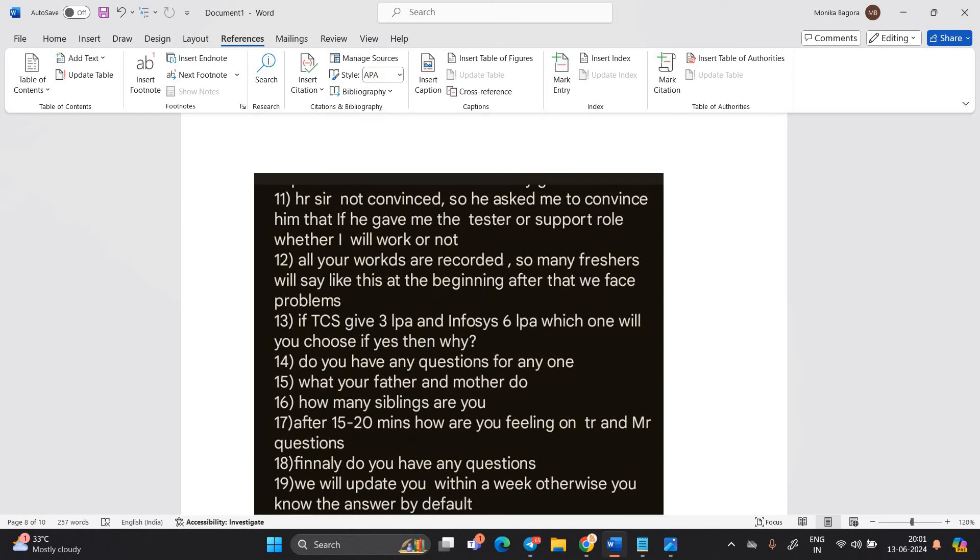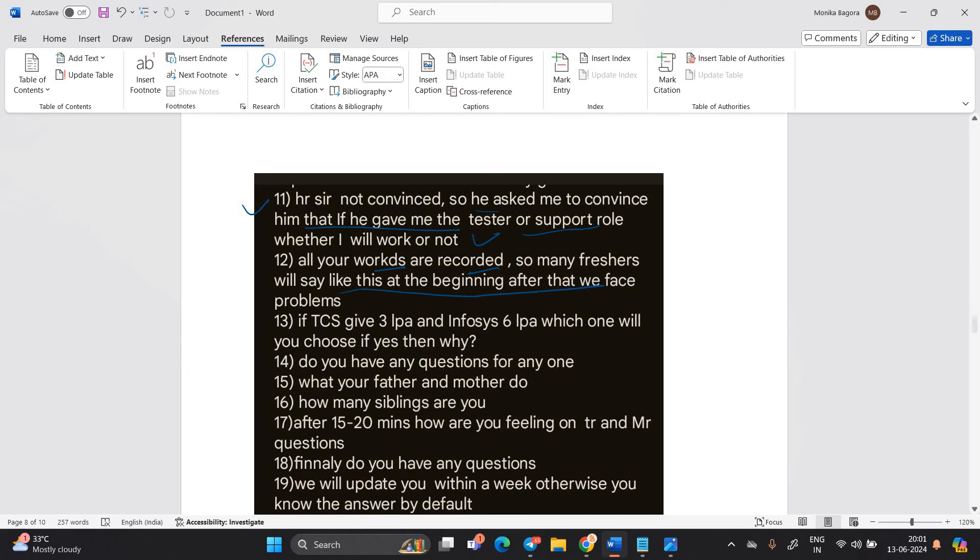Then candidate mentioned HRs are not convinced. So he asked me to convince him that if we have gave me the tester or support, whether I will work or not. All the works are recorded. So many fresher will say like beginning. After that, we face problem. If TCS give three LPA and Infosys six LPA, which one you will choose? If yes, then why?